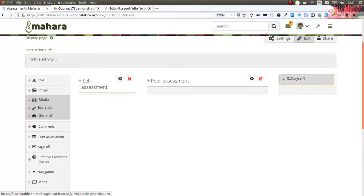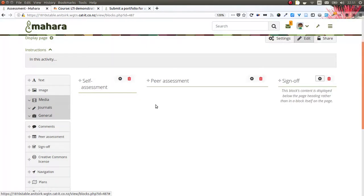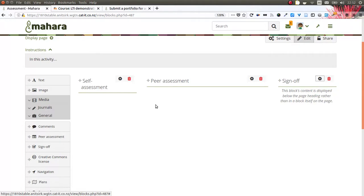With the sign off and verification block, I can facilitate the workflow in an assessment portfolio by indicating visually when a page is ready for review by an assessor or by a manager, and when that set person has verified the portfolio and the learner can take it to the next step.